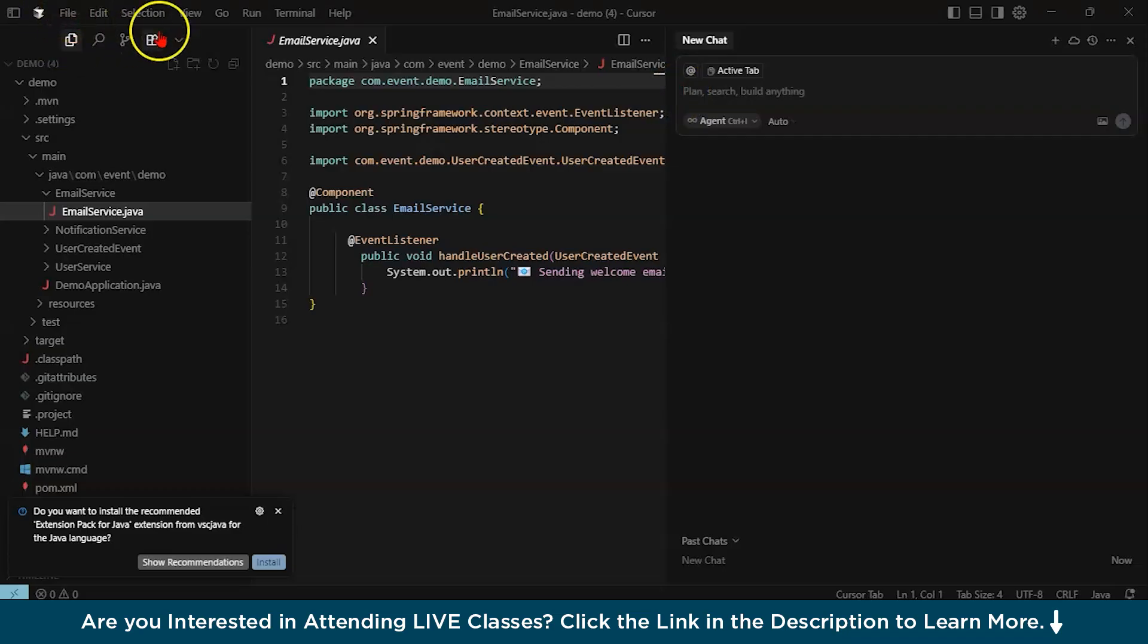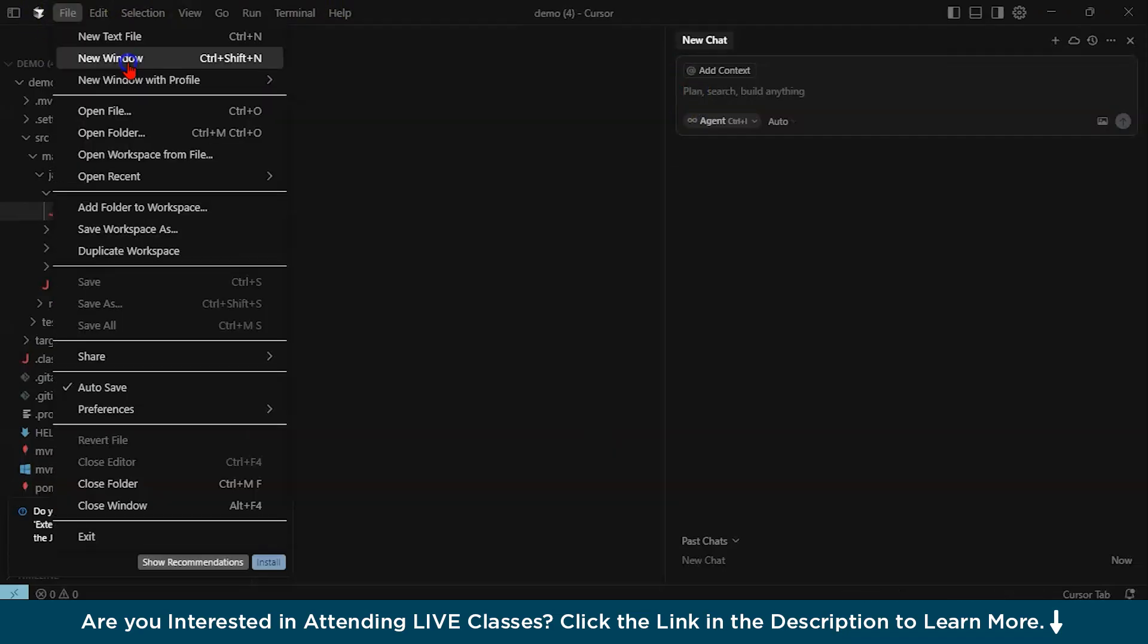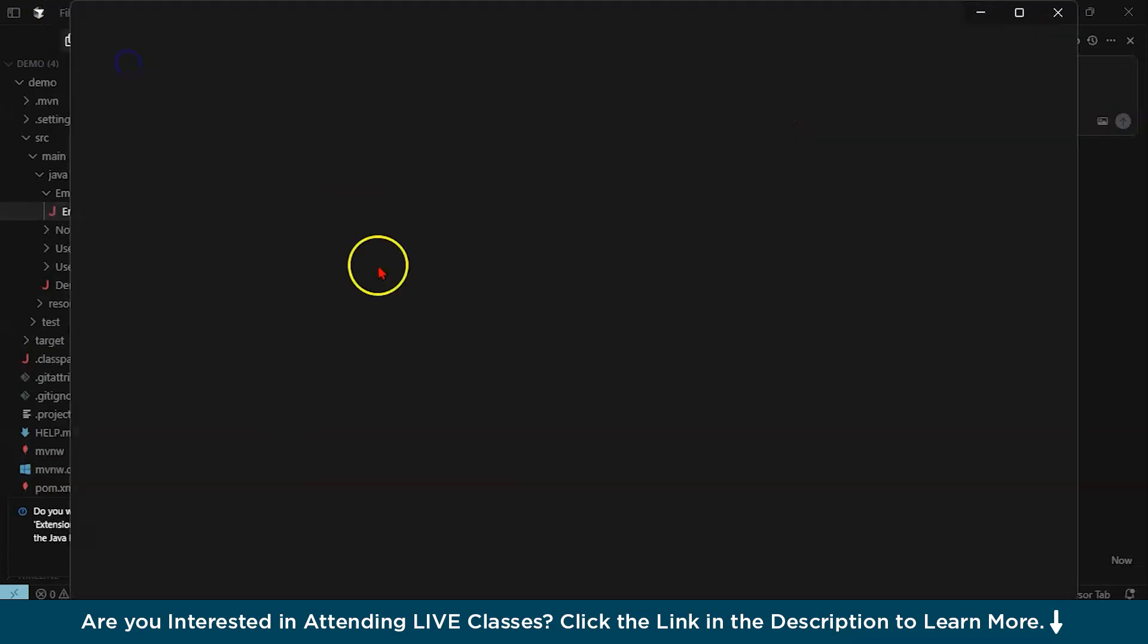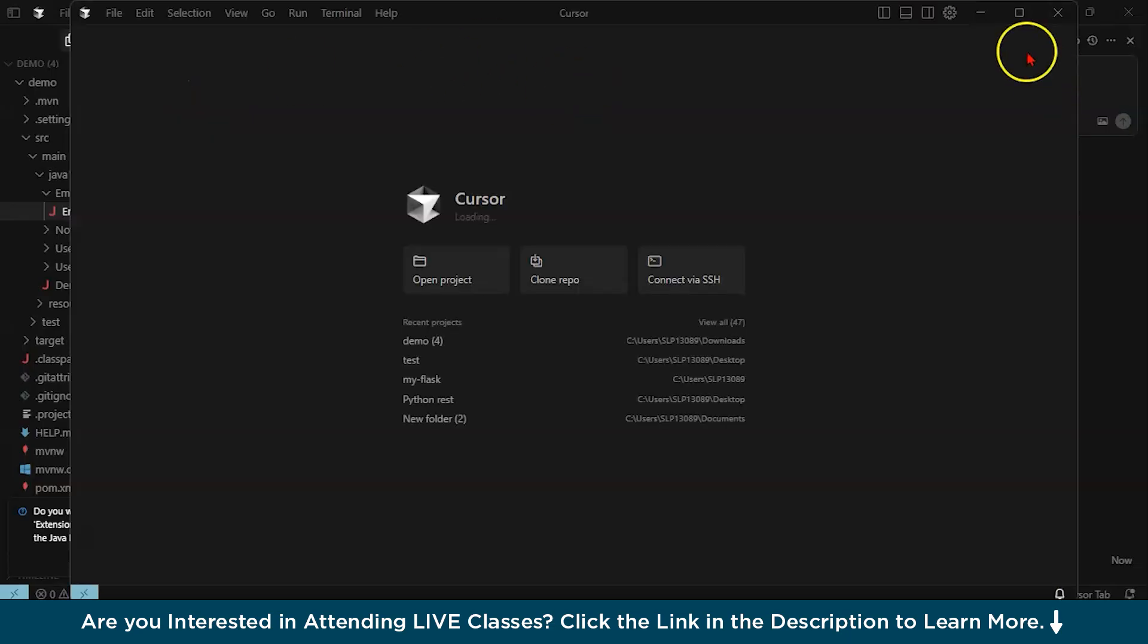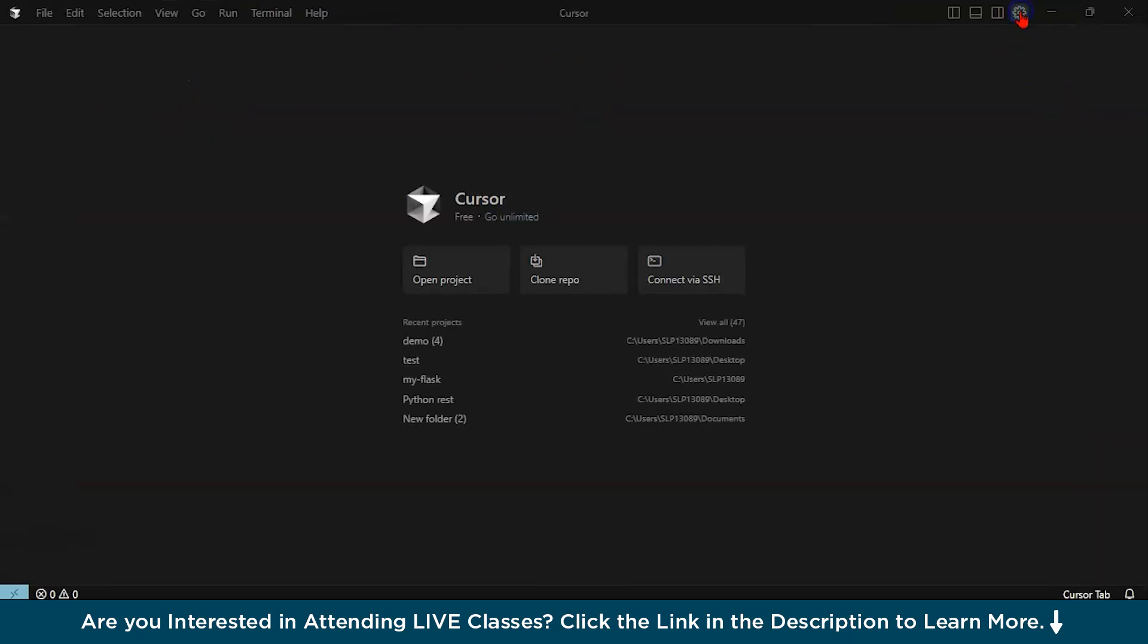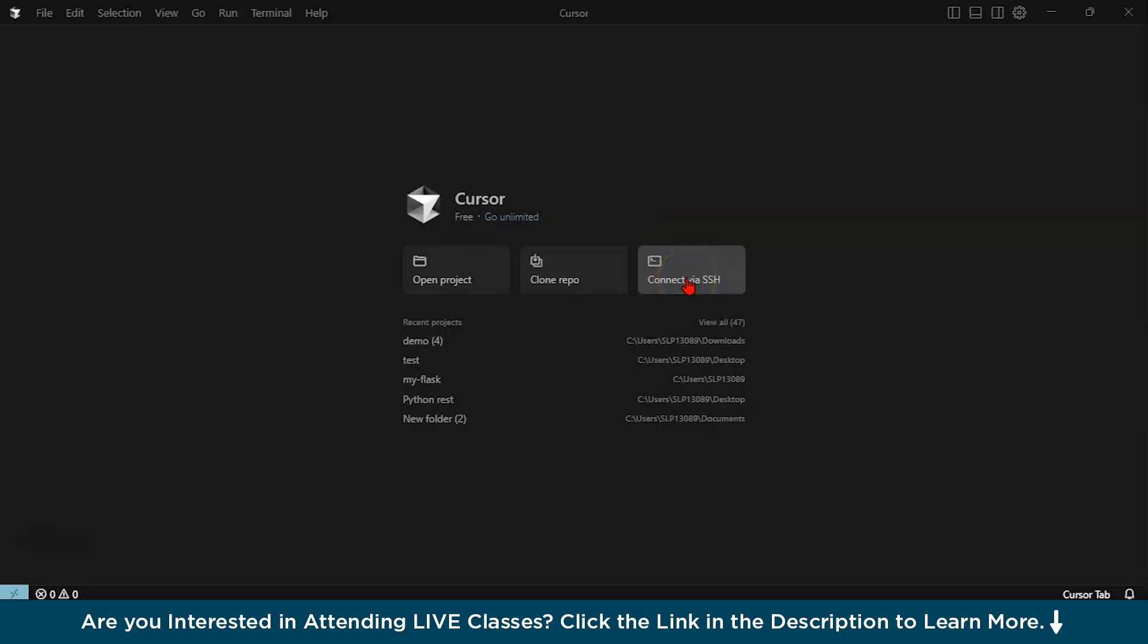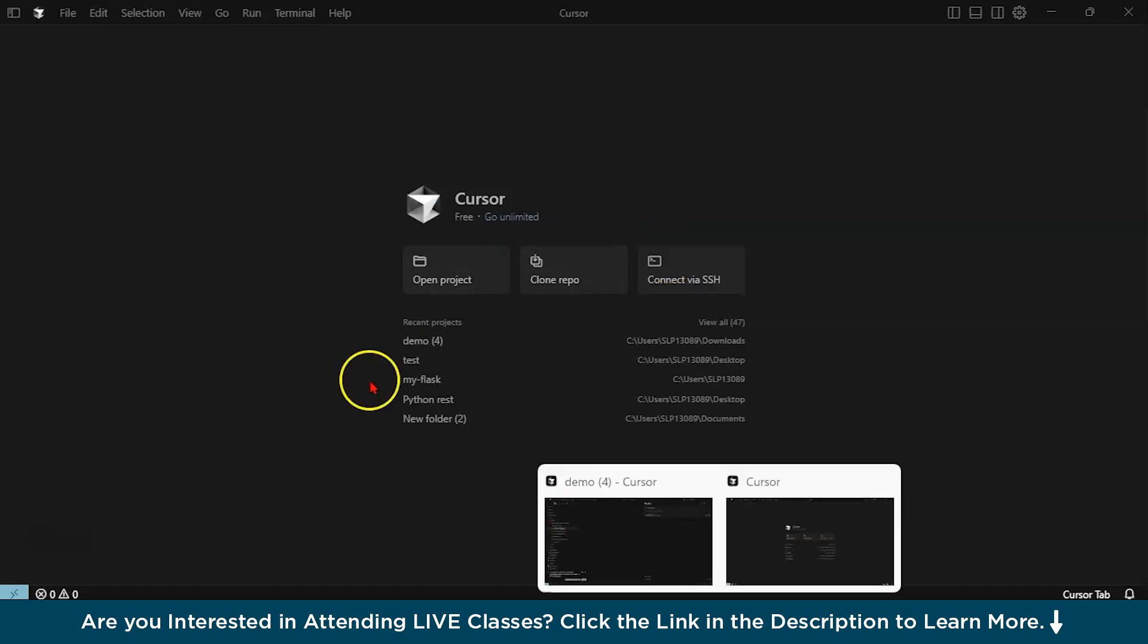Similarly, what next you could do is, now let us open a new window and I'll show you some of the other features. You can also clone a repo. You can connect to a Git repo via your SSH terminal. Very interesting tool. I would like you to explore this tool.